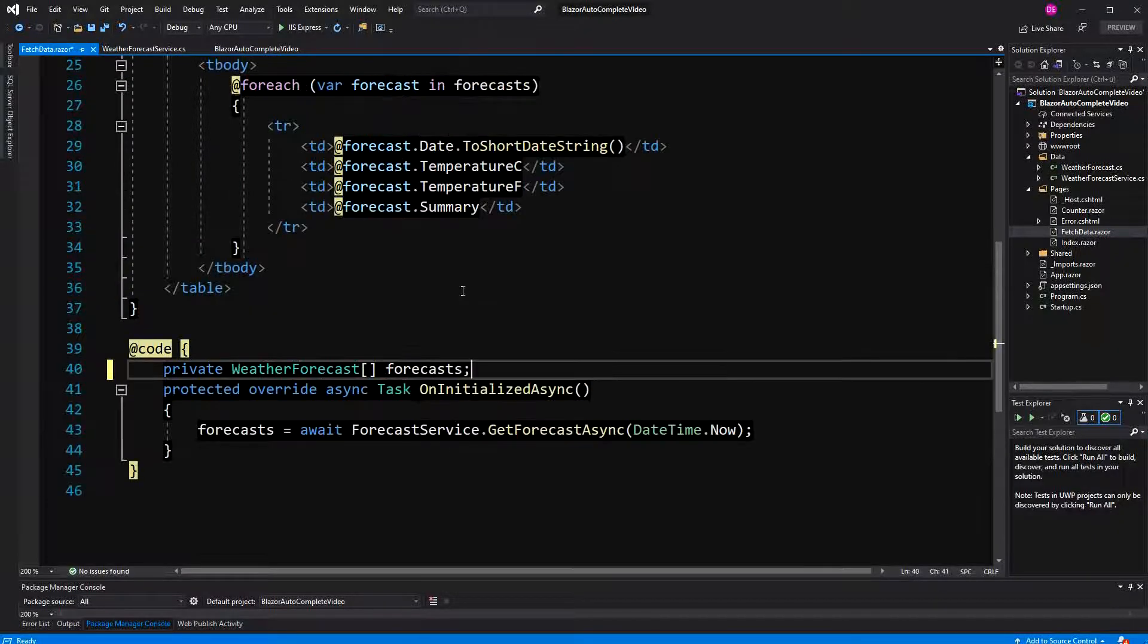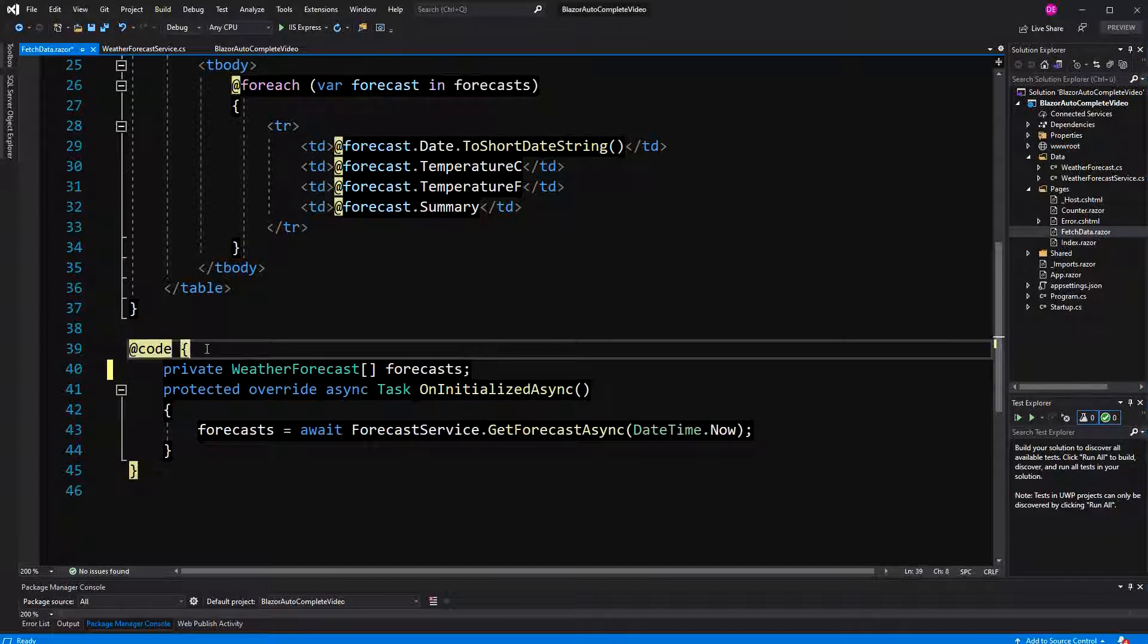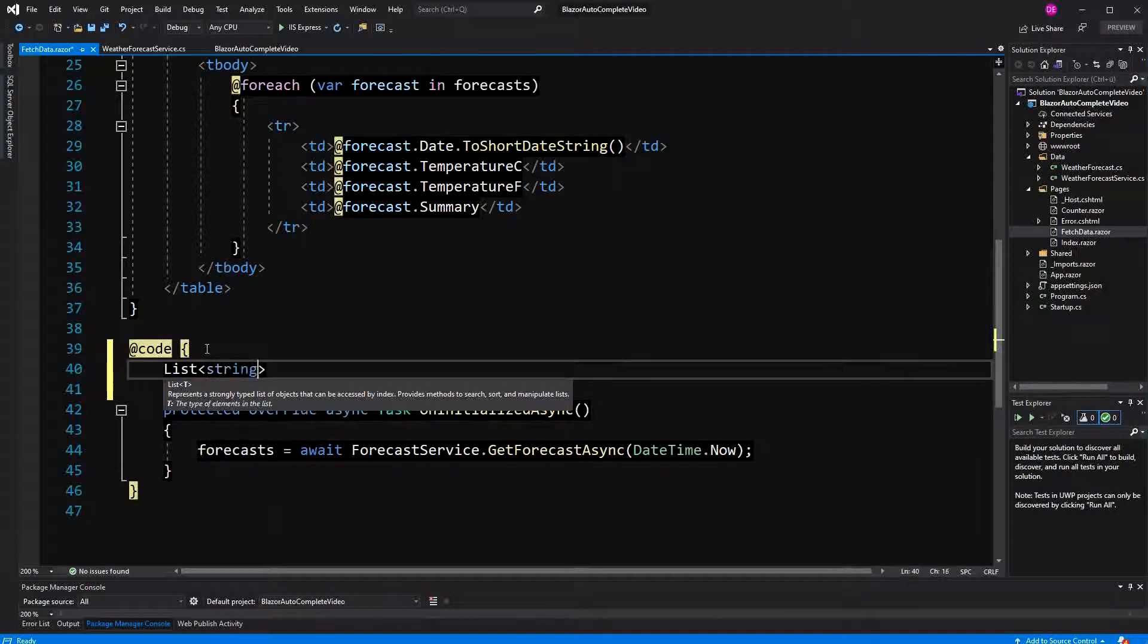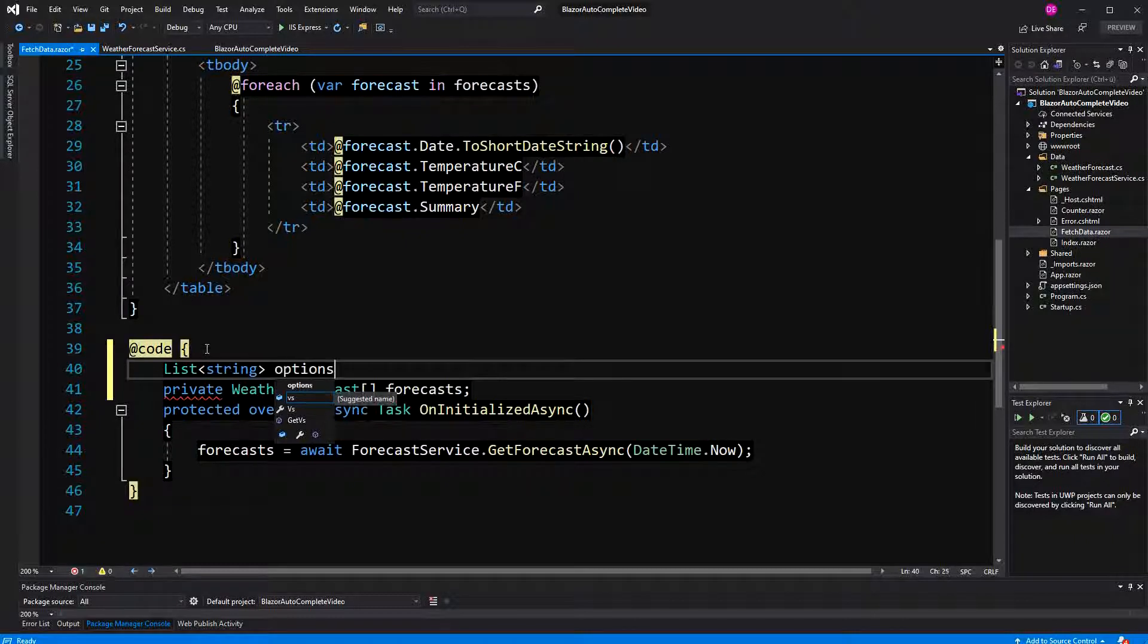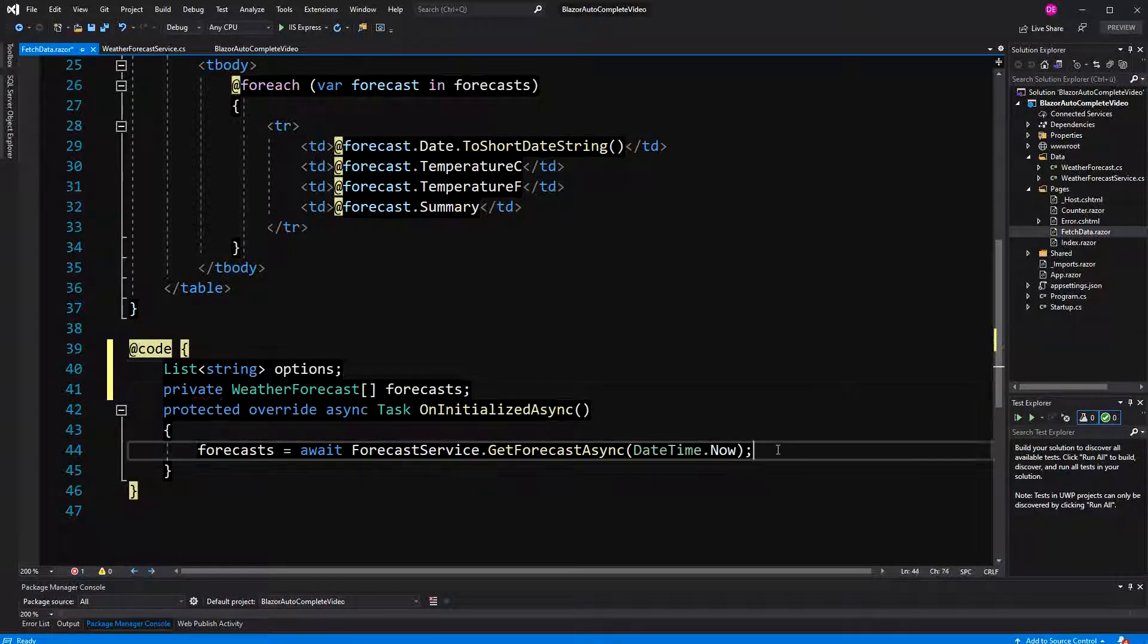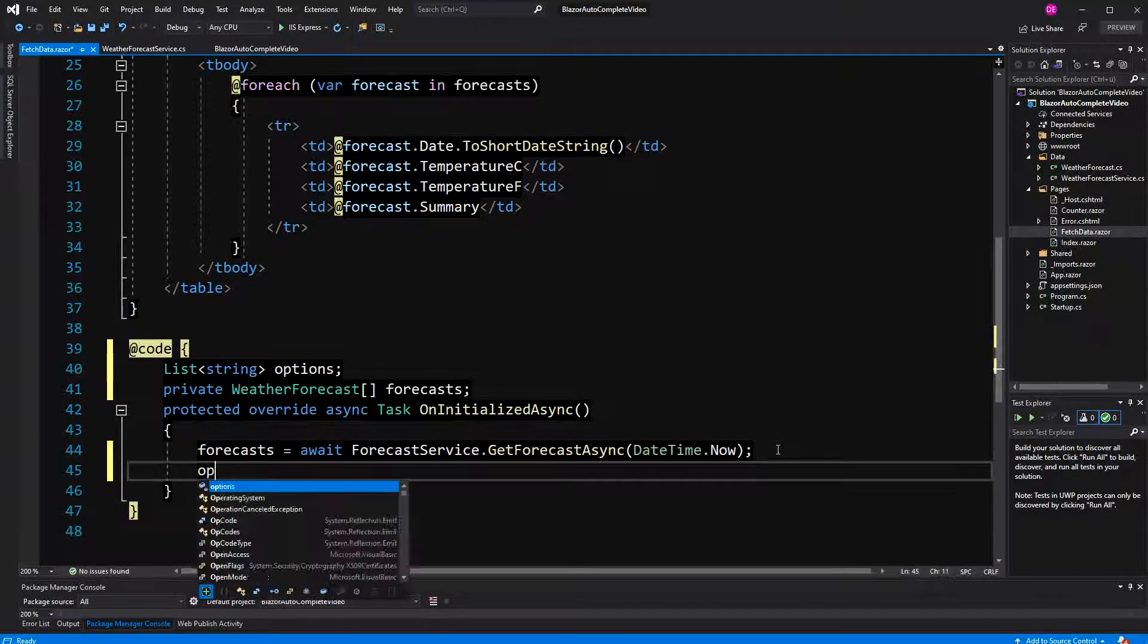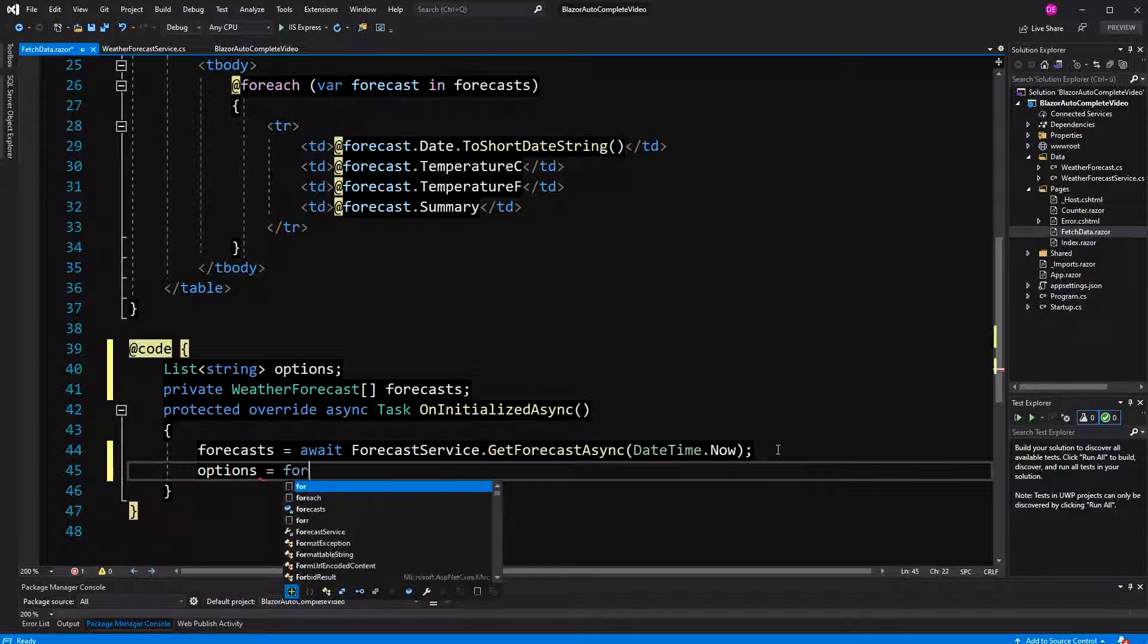We will still need this array because we want to display all the generated forecasts. But we are going to create a new collection. This time it's a list of type with string as a generic parameter, and I just call it options. This list is going to display all the available options when the user has entered a search word.